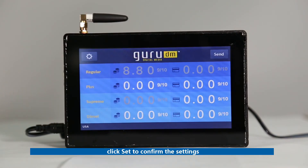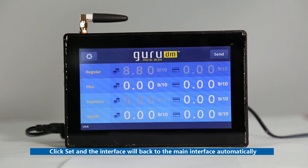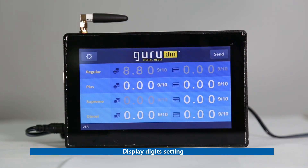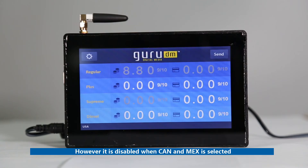Click Set and the interface will return to the main interface automatically. Notice: if USA is selected, the display digits setting on the remote controller will take effect. However, it is disabled when Canada or Mexico is selected.